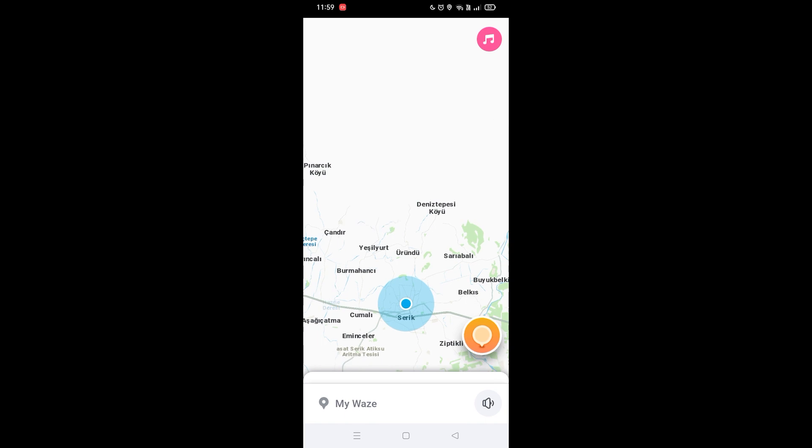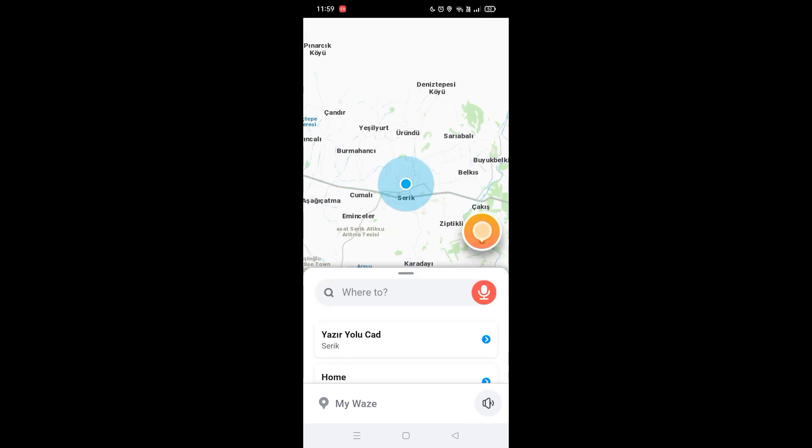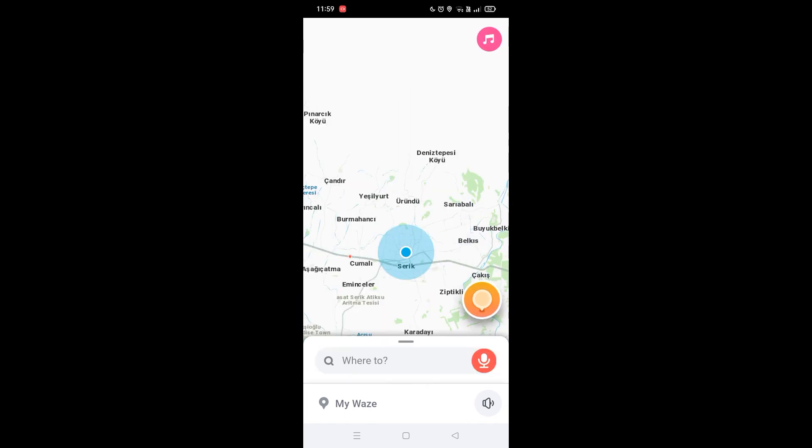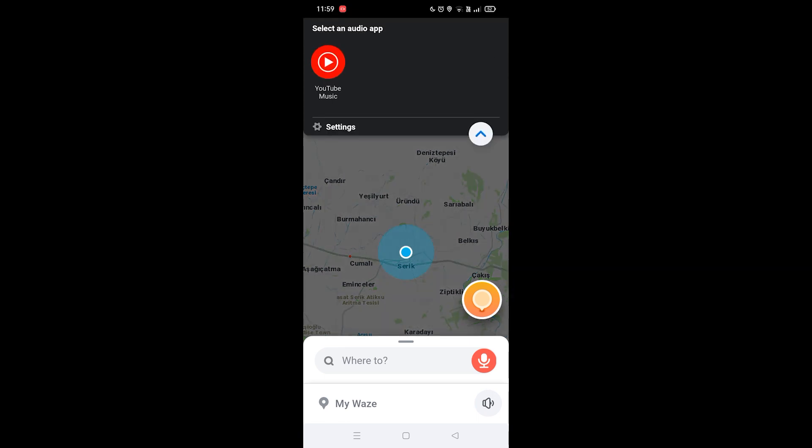You're going to see it disappear really quick, so you need to be fast. Click on the player icon at the bottom. As you can see, YouTube Music is connected to Waze. Now click on the settings button.